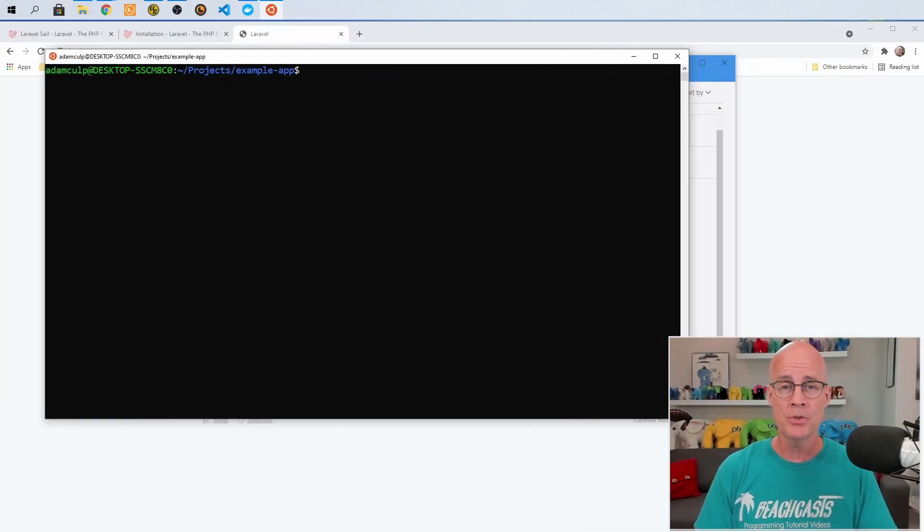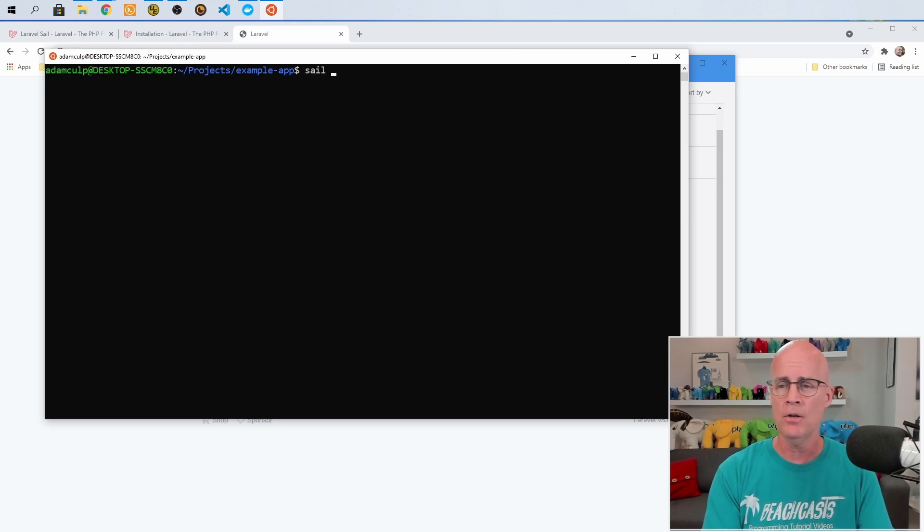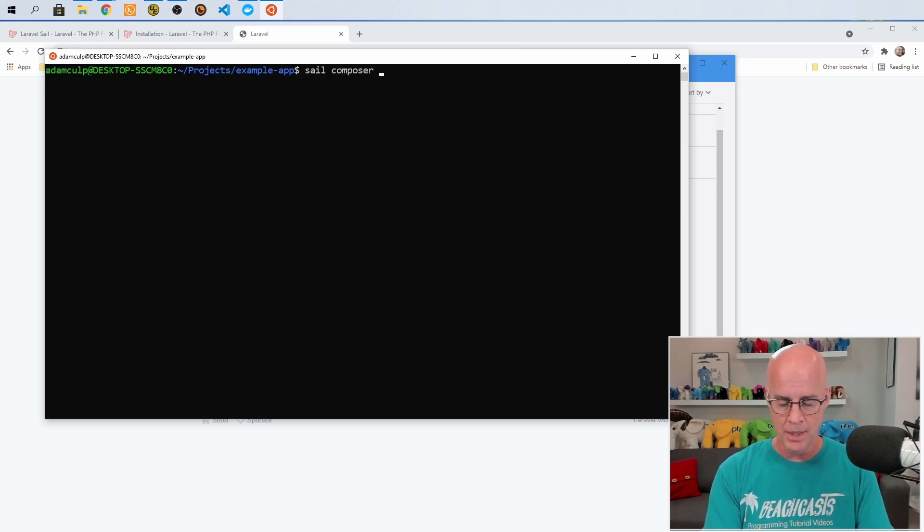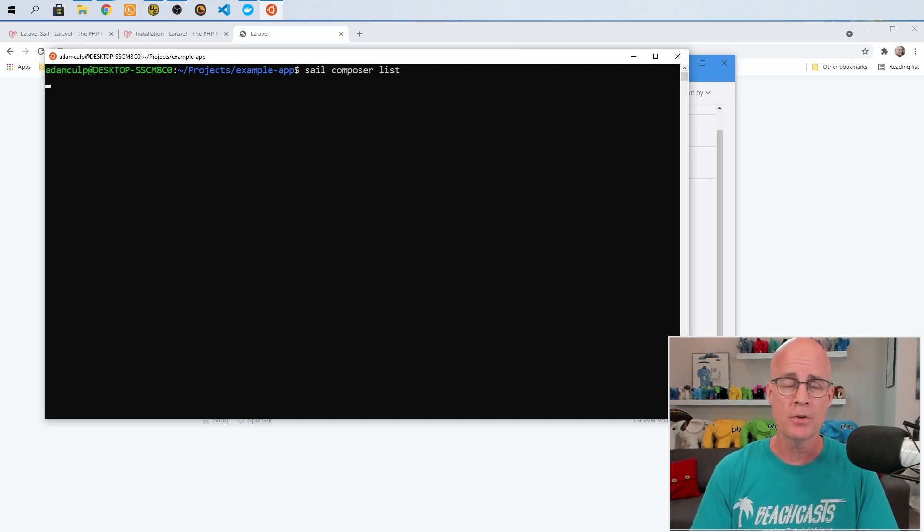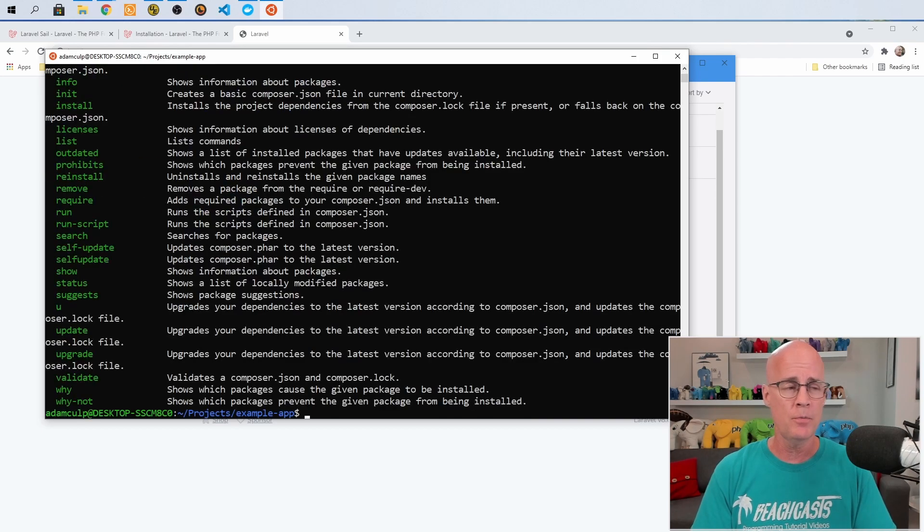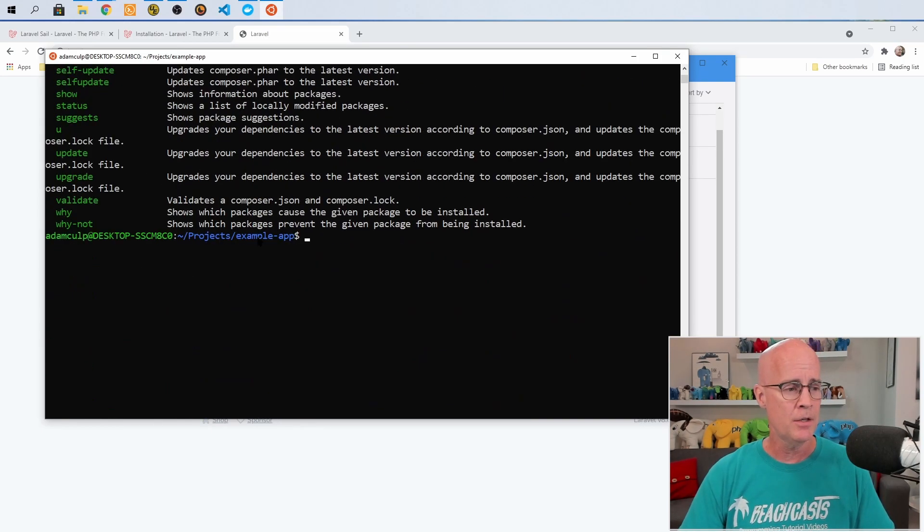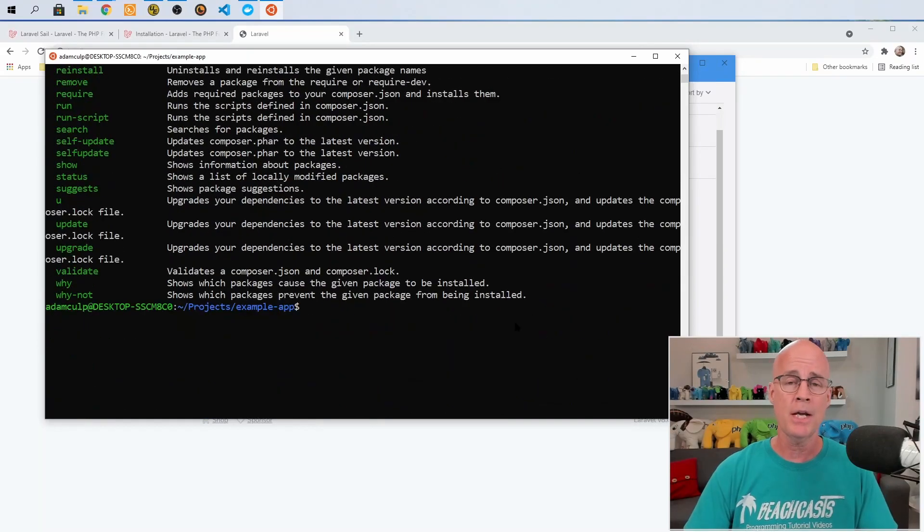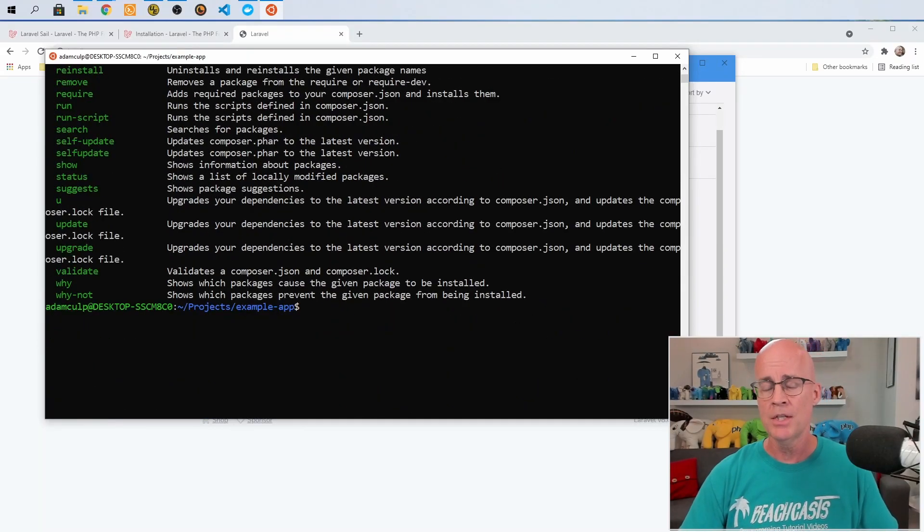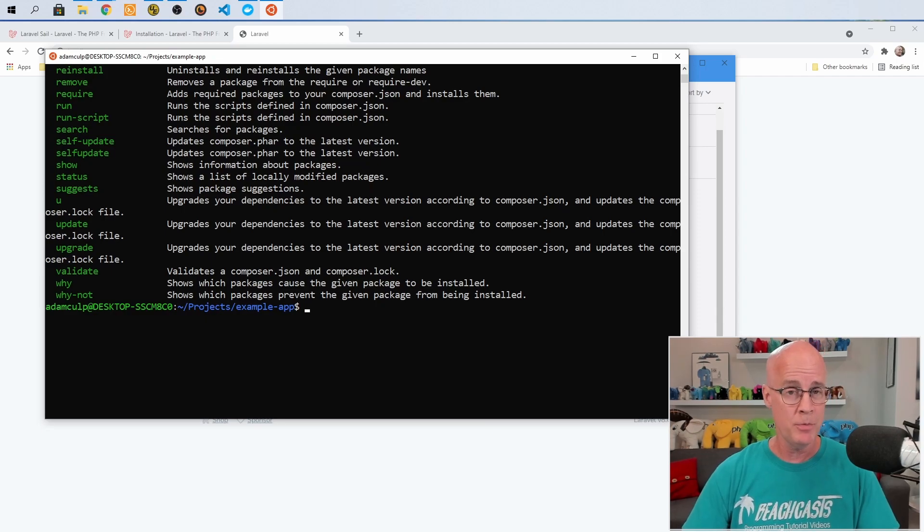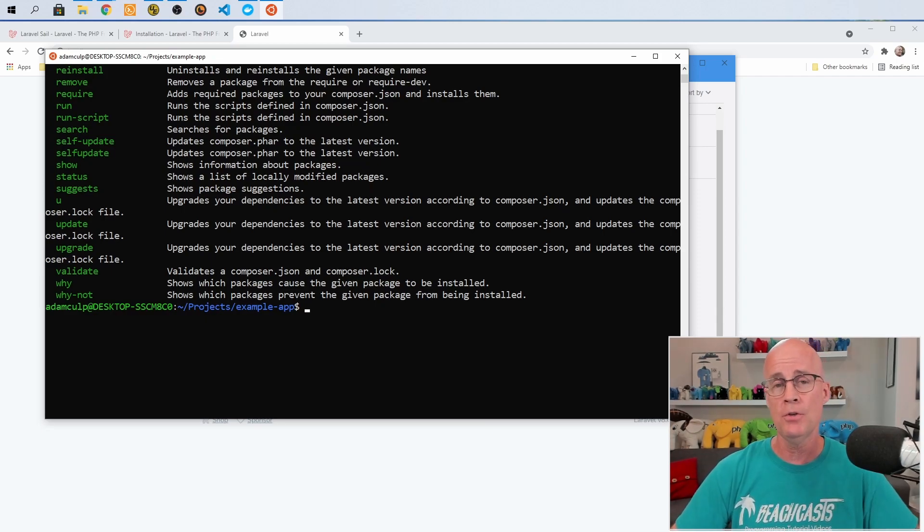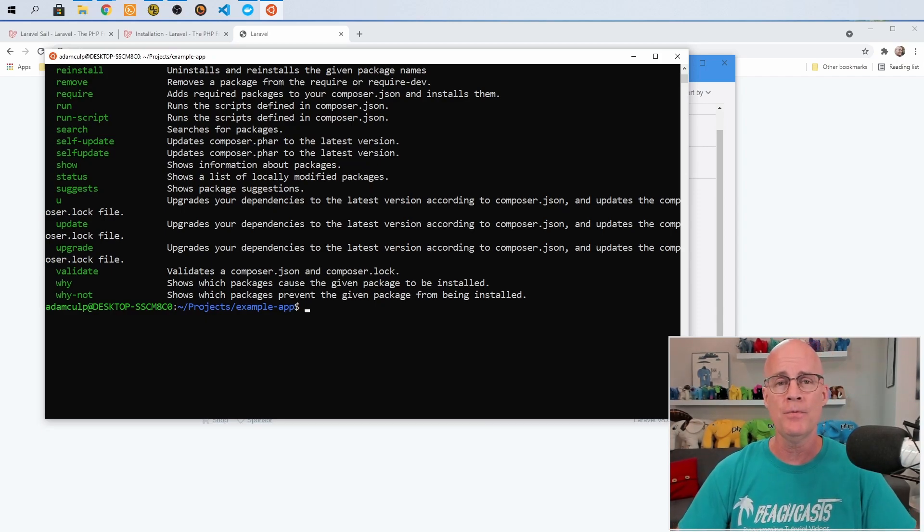It would also make it easier for me to run composer. So if I wanted to do something like sail composer and for instance, I could do list and to give me a list of the composer commands or run any other composer command, it's all right here. Composer is available and sail is passing that through to me. So it does make it very convenient to be able to access PHP or composer to do other things from within the sail environment.